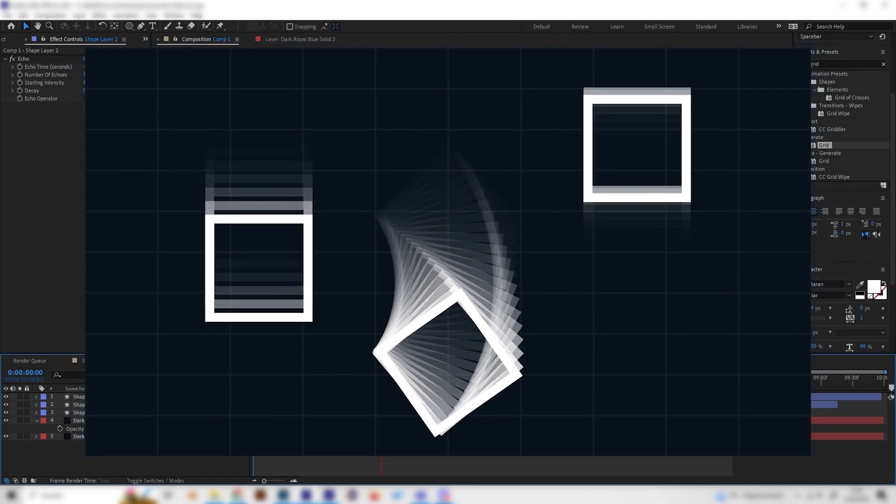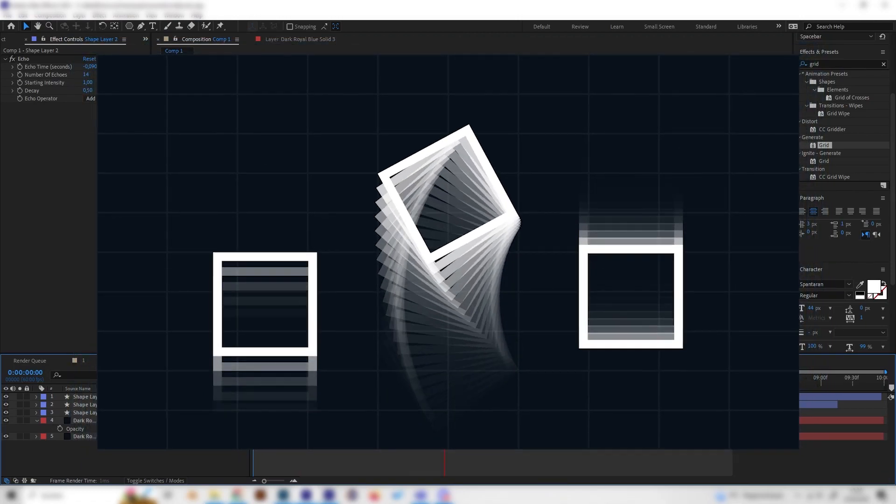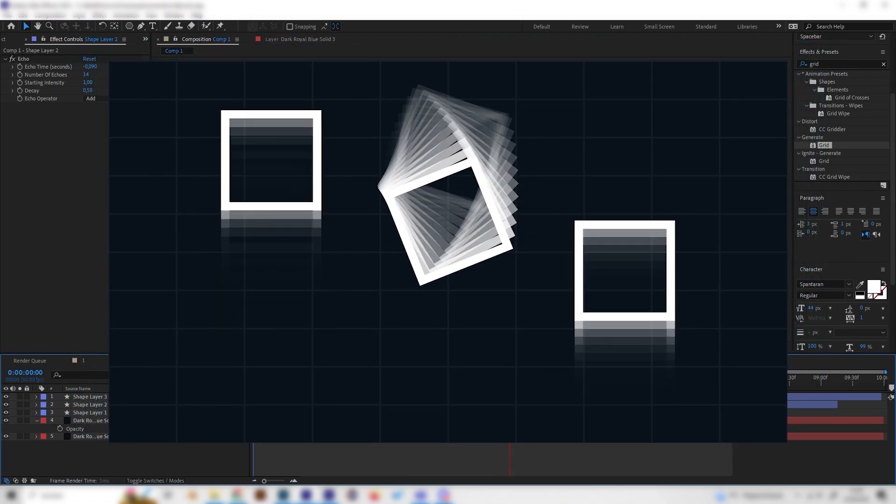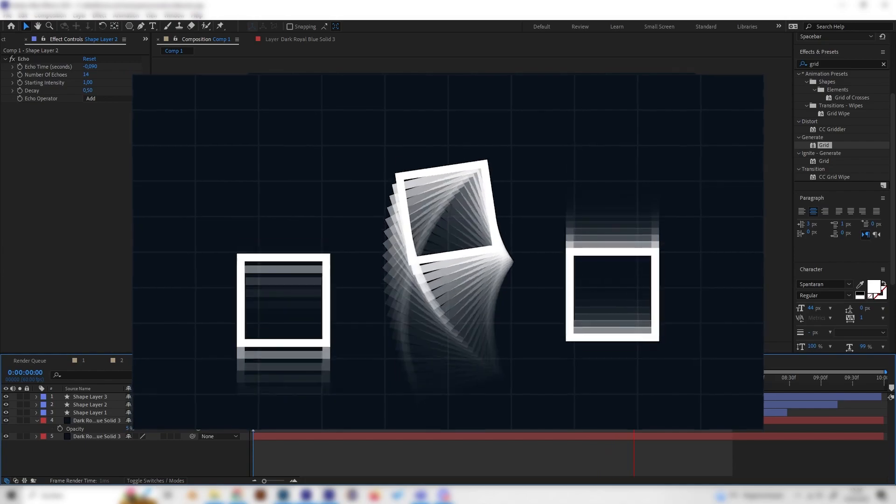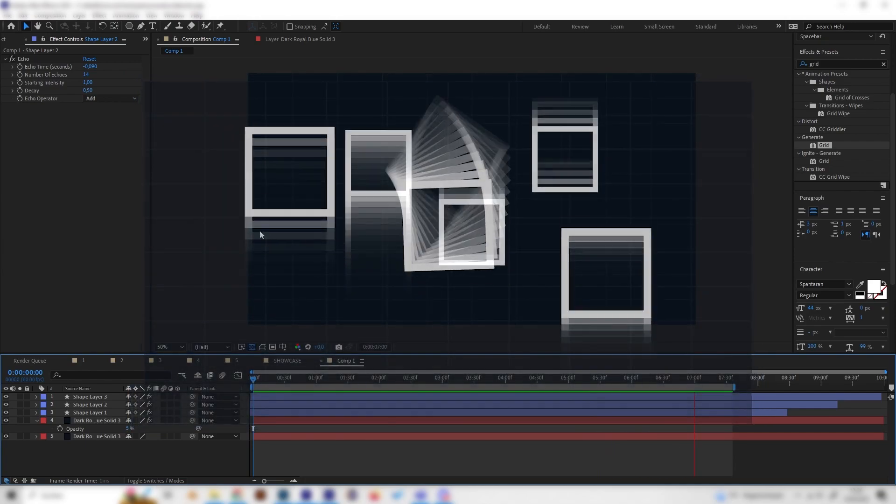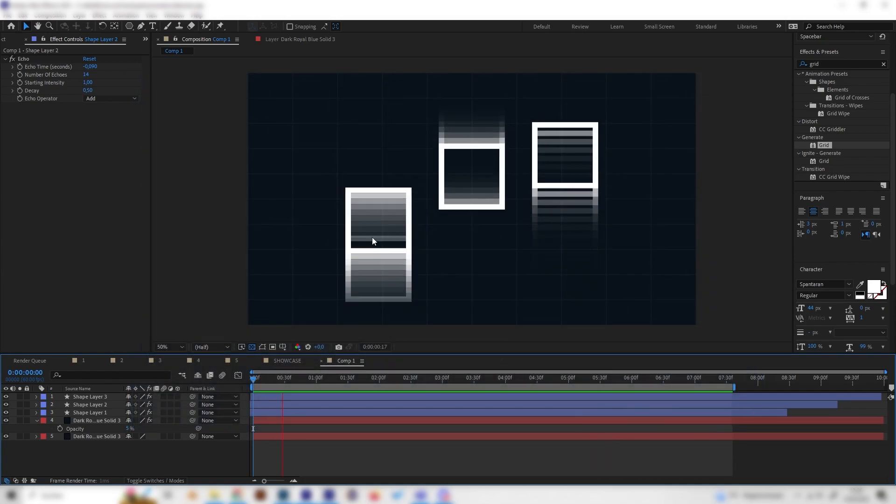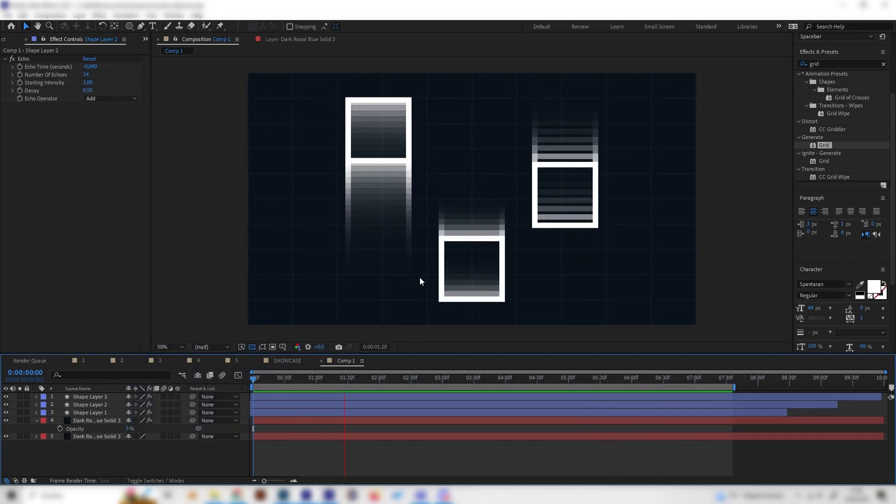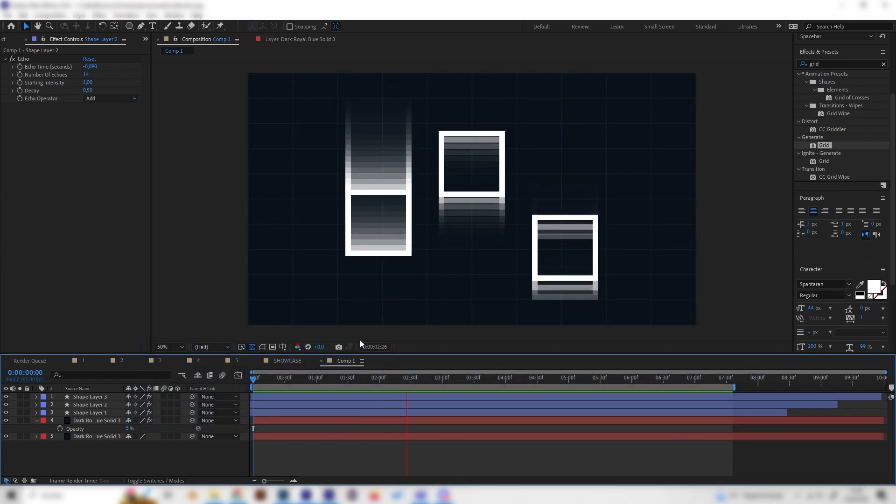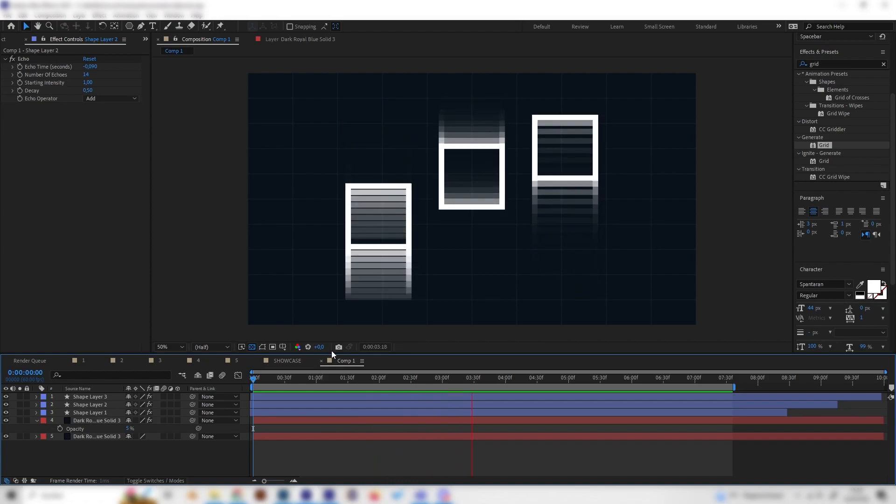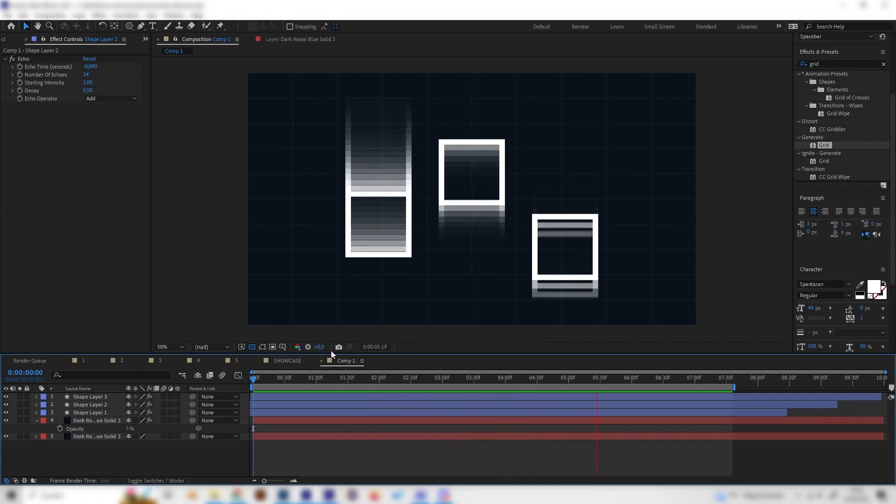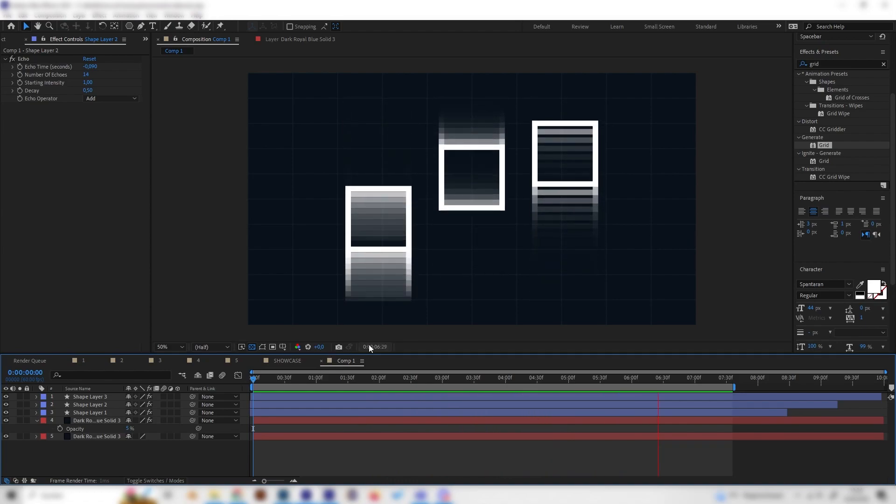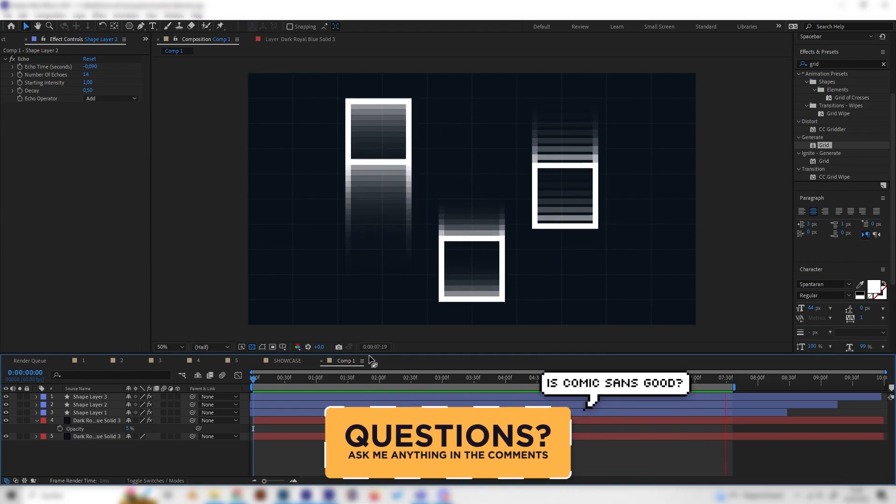Yo, what's up guys? In this tutorial we will take a look at the echo effect in After Effects which can make these really cool looking trails after moving objects. Yeah, this effect is amazing for any kind of motion graphics or even other animations.